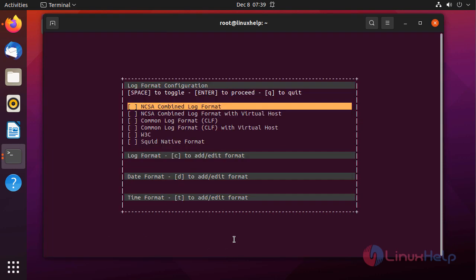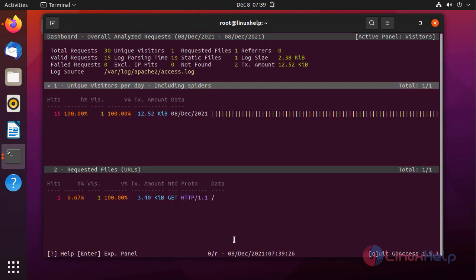Select the format. This was the GoAccess log analyzer.